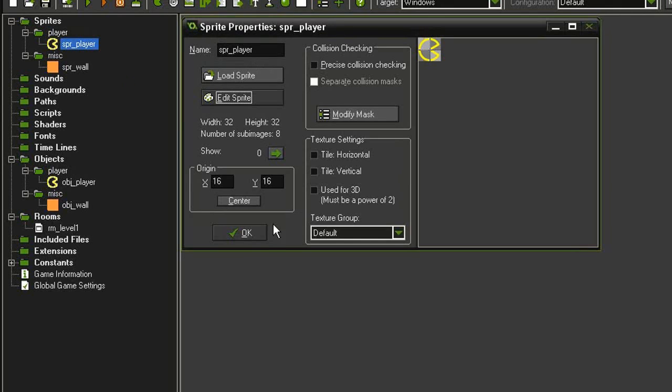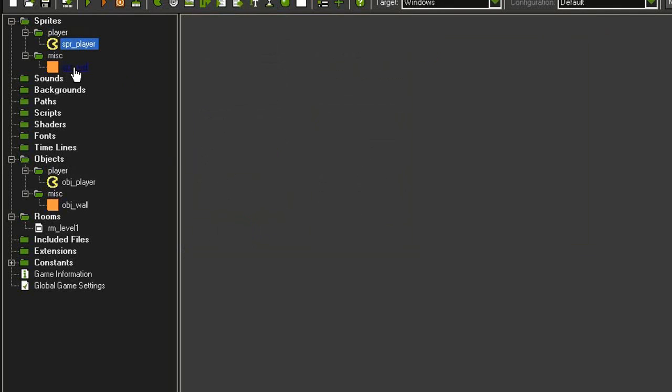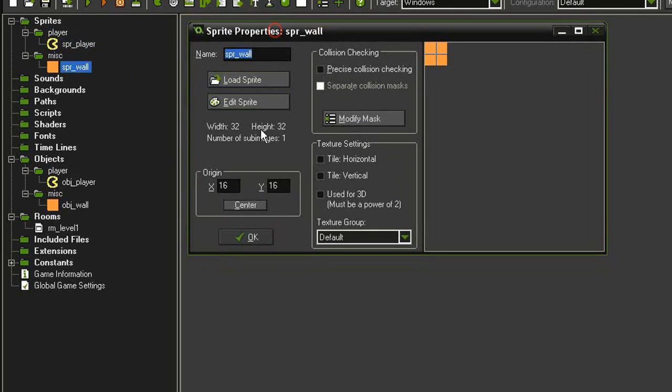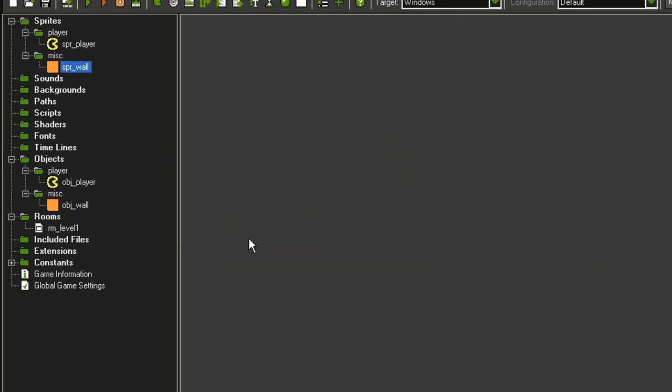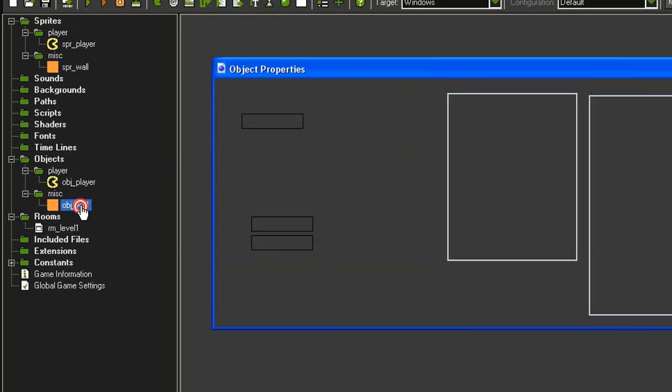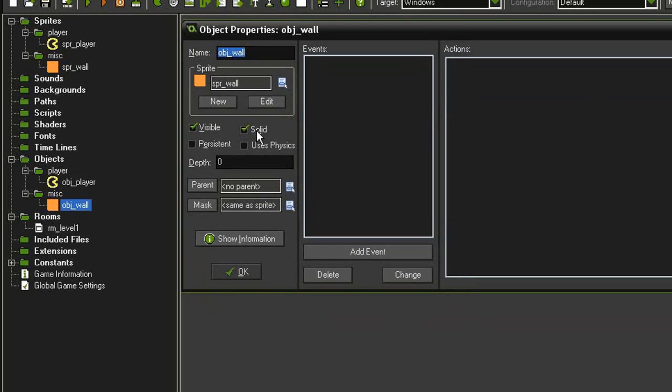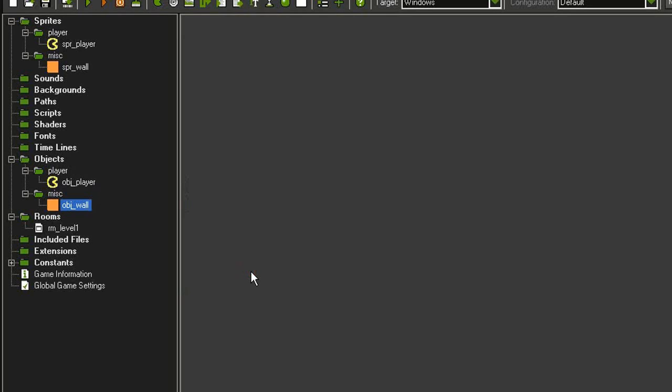I also have a sprite wall, 32 by 32, also centered, and then I've created objects from both of them. The object wall is solid. We will be turning off visible later, and then I've created a room called room level 1. A lot of this is going to be a repeat from the Sokoban game, so I'll go through this quickly.